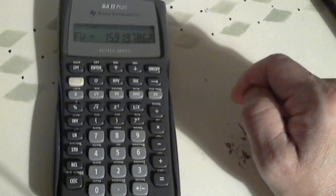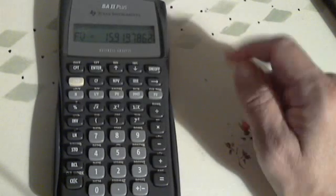Next, we're going to do a present value calculation. So we're going to hit Clear All, and we're going to clear a register.